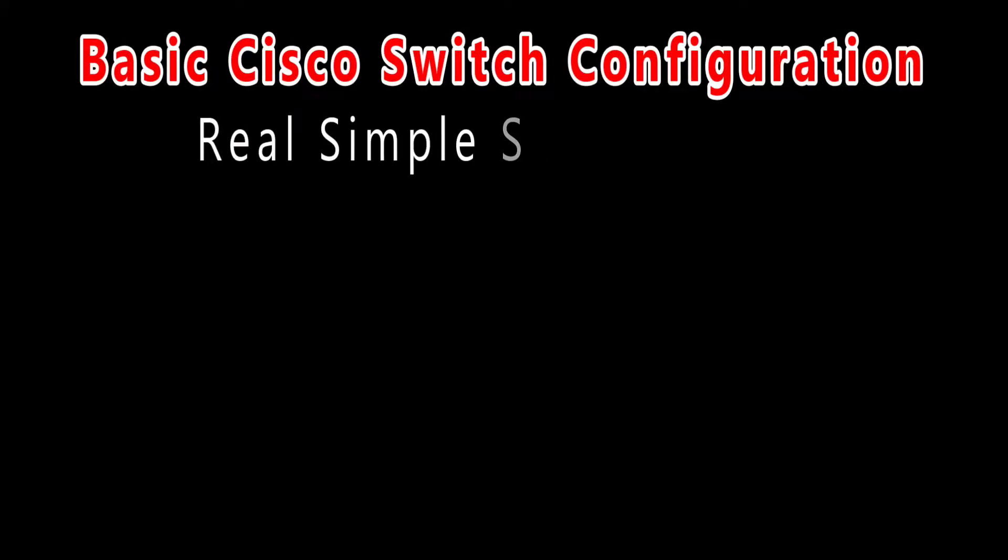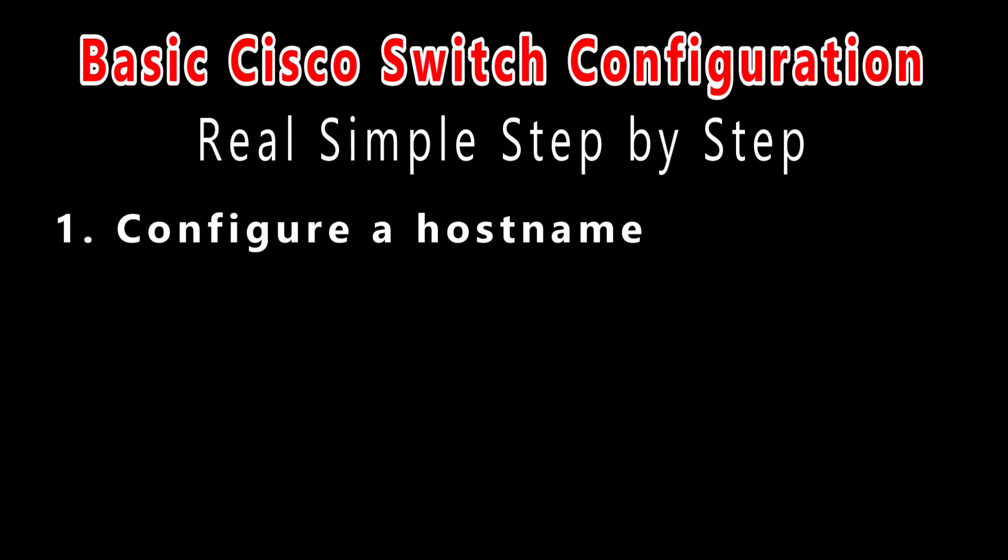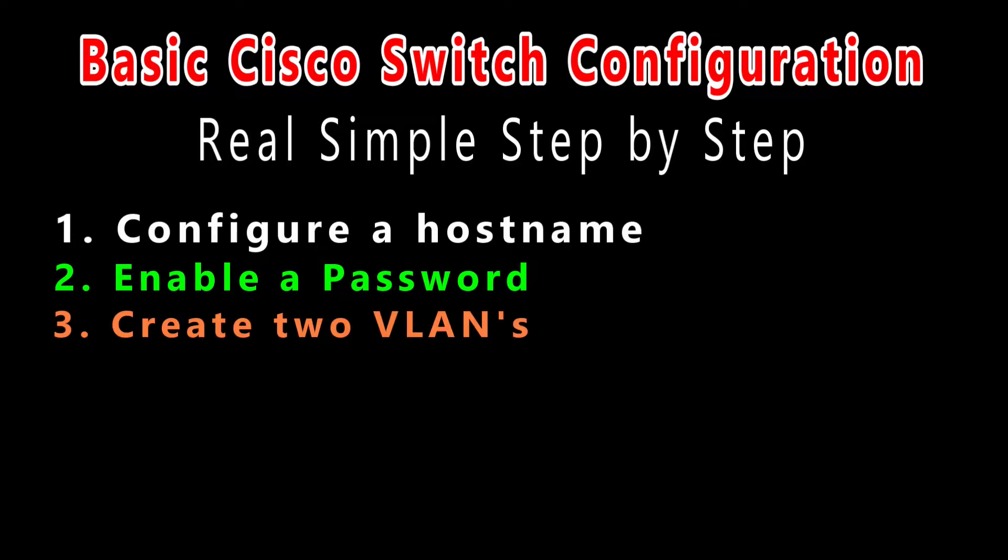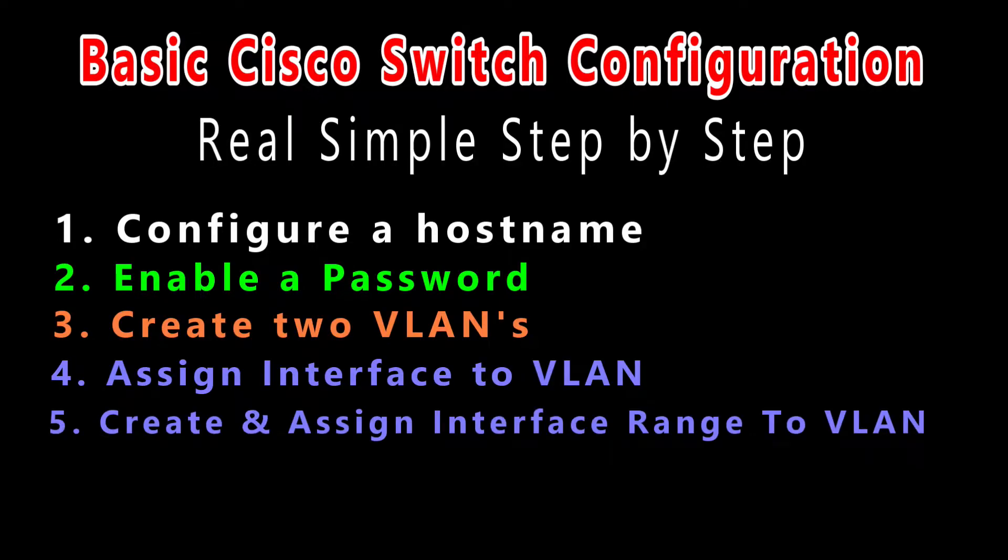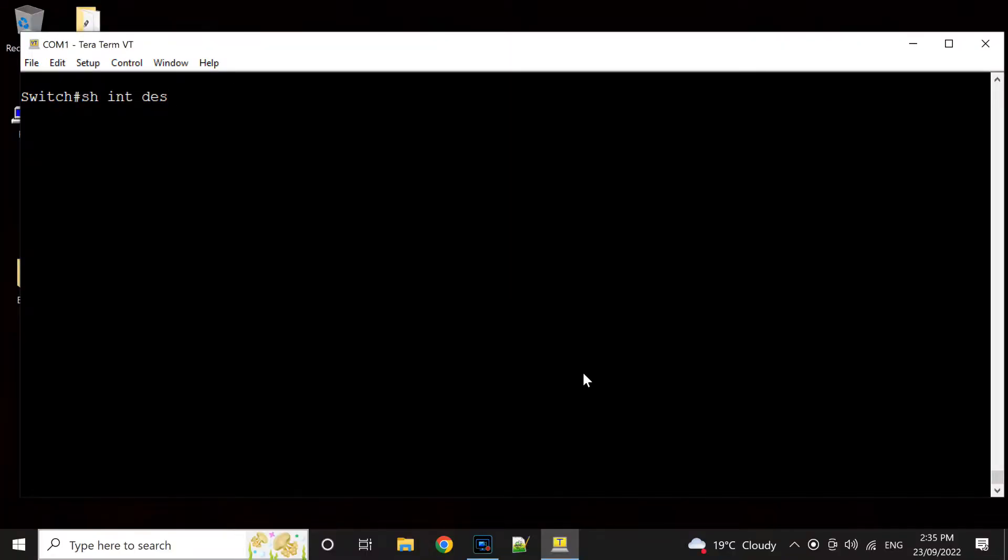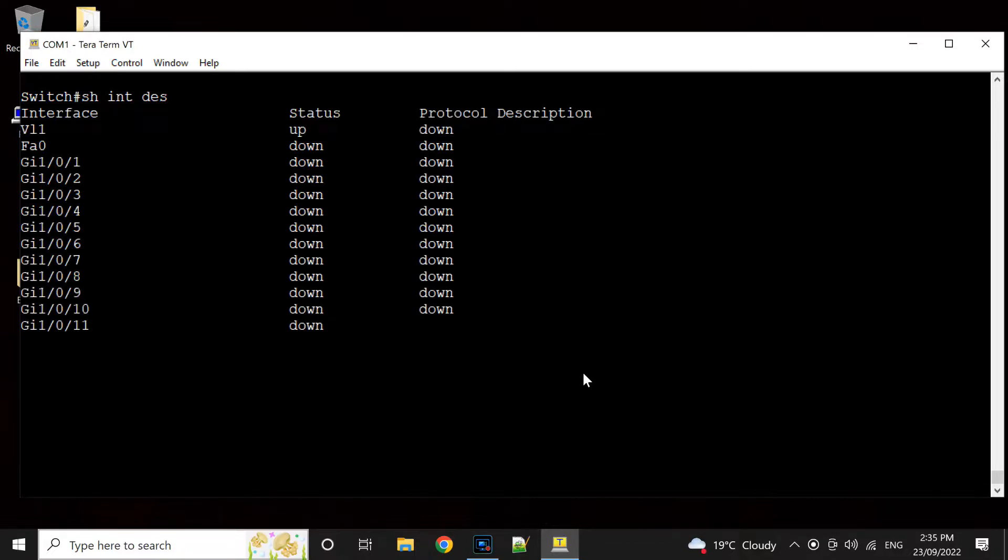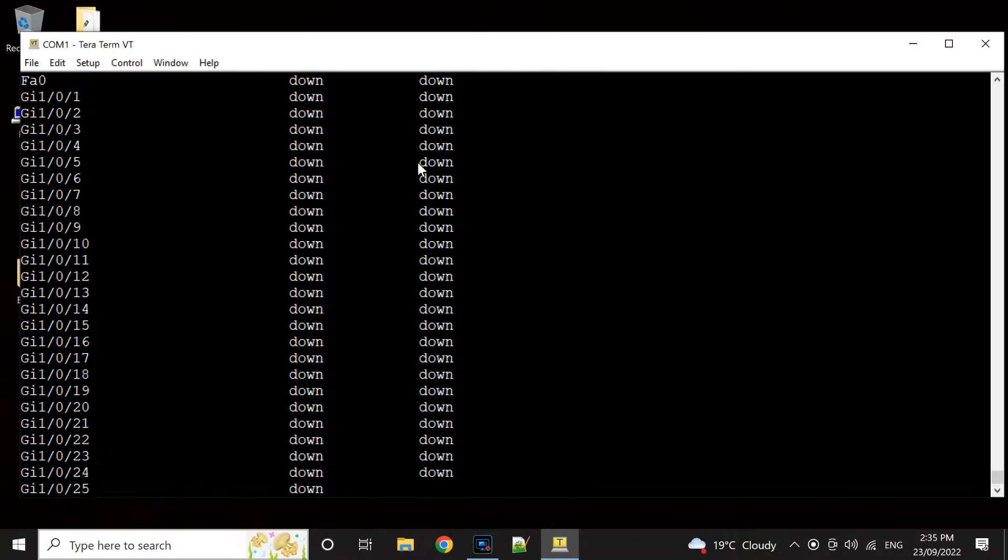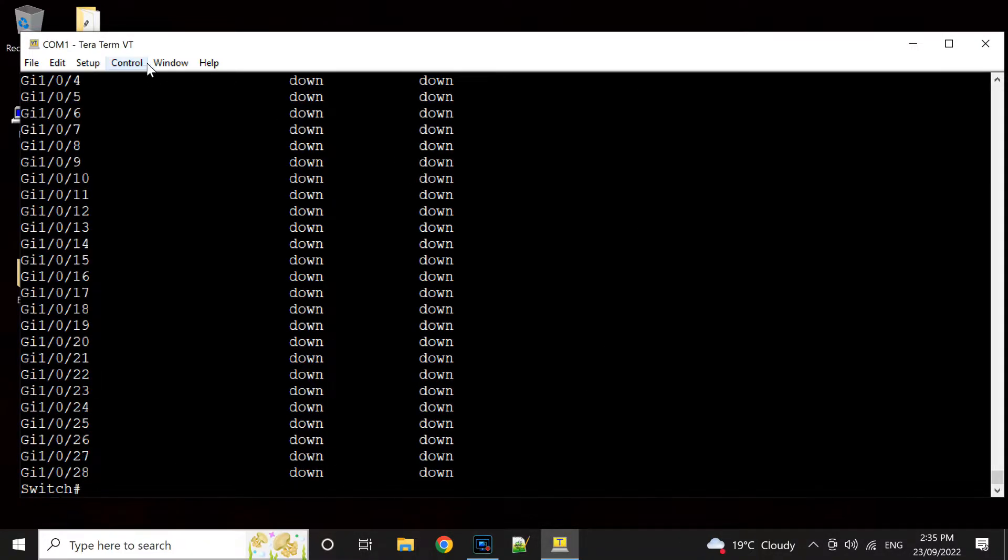Welcome back. Today's video we're going to talk about Cisco configuration, the real simple to get you started. We're going to configure the hostname, enable password, create a VLAN 2, SI interface to VLAN, create an SI interface range to VLAN.